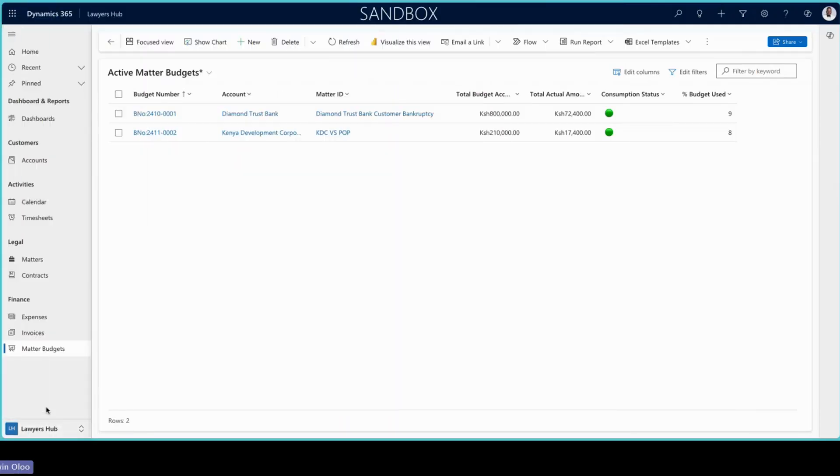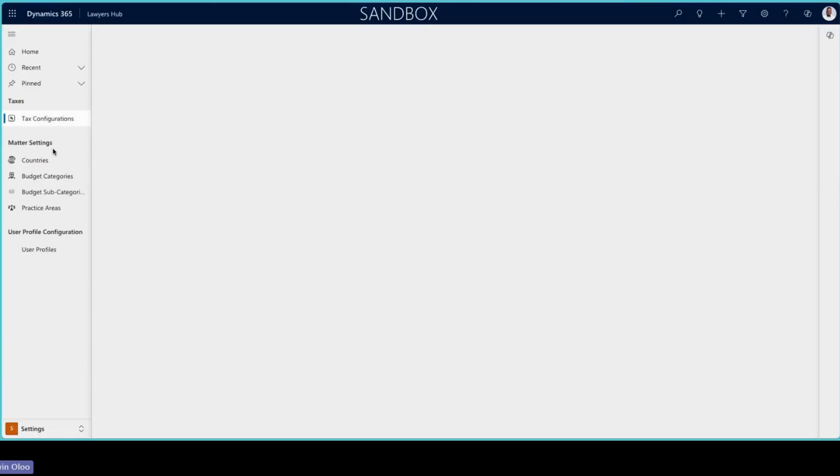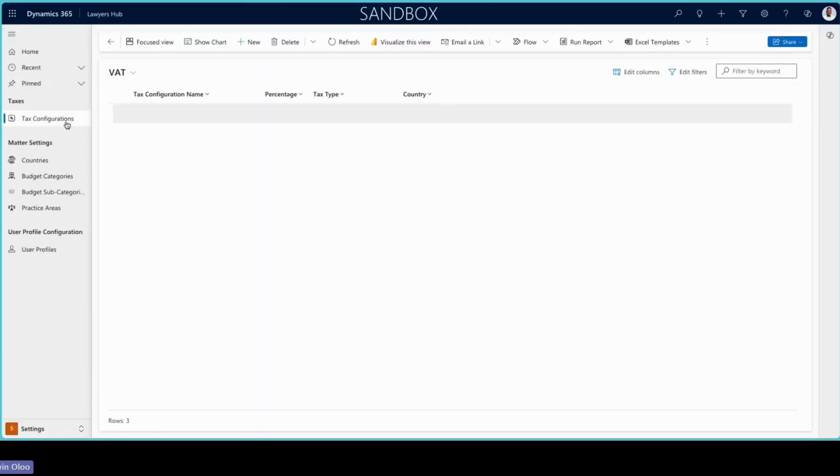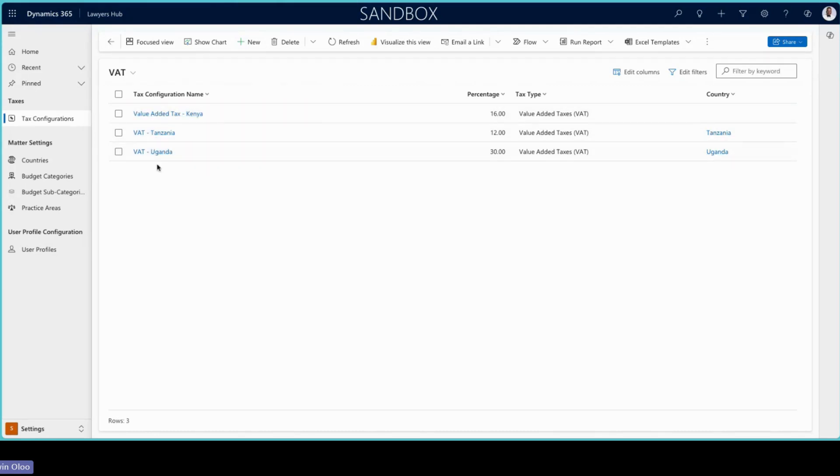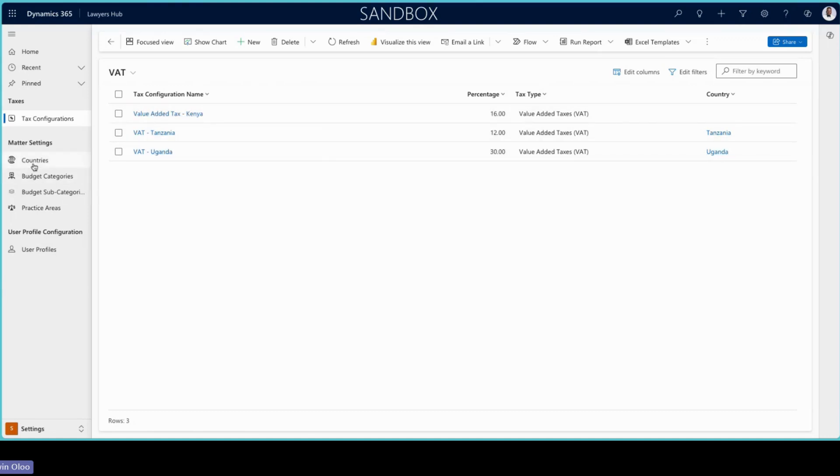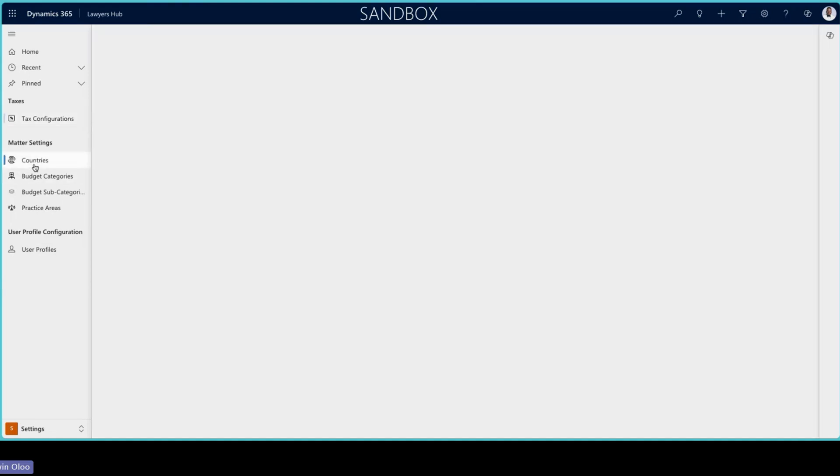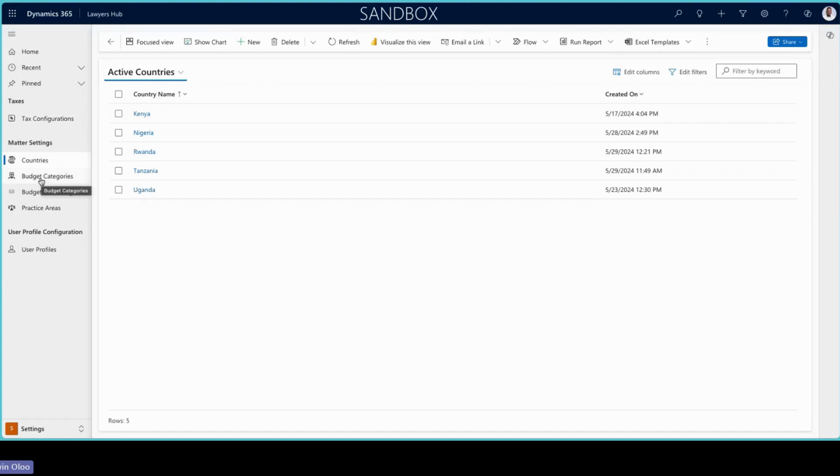I would go through the settings area. And in the settings area, we have things around your configuration. You'd want to do your taxes. So you'd probably configure them here so that people do not have to enter them manually. You just select the tax configuration of configuration for countries in case you're working beyond the boundaries of your locale.